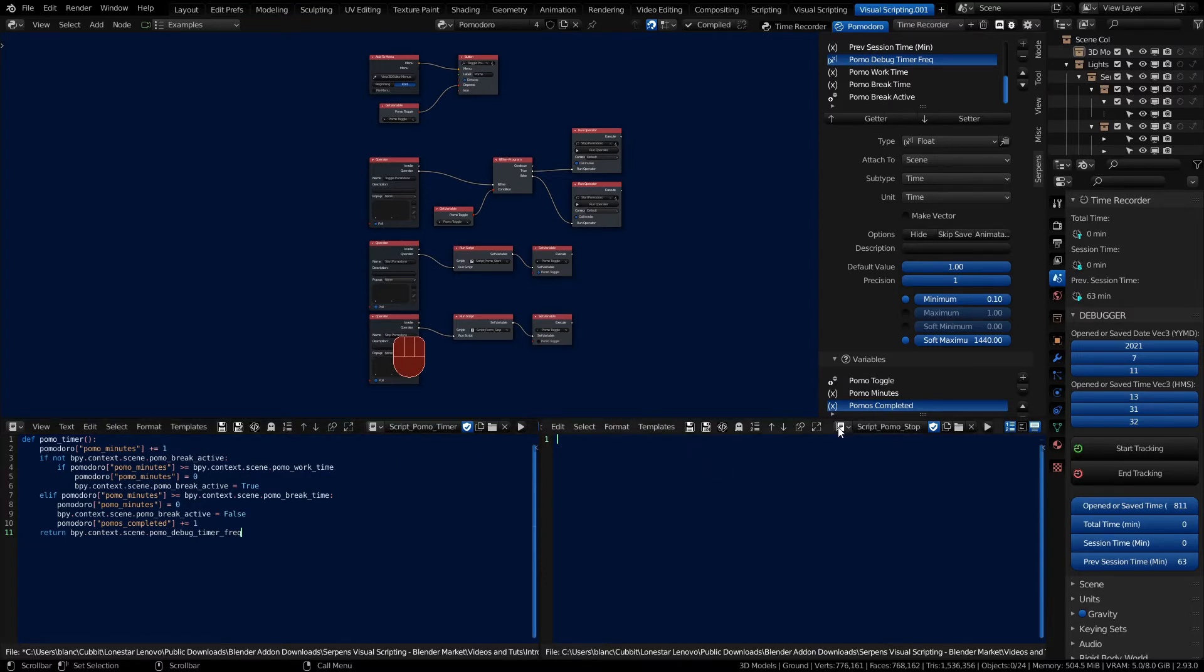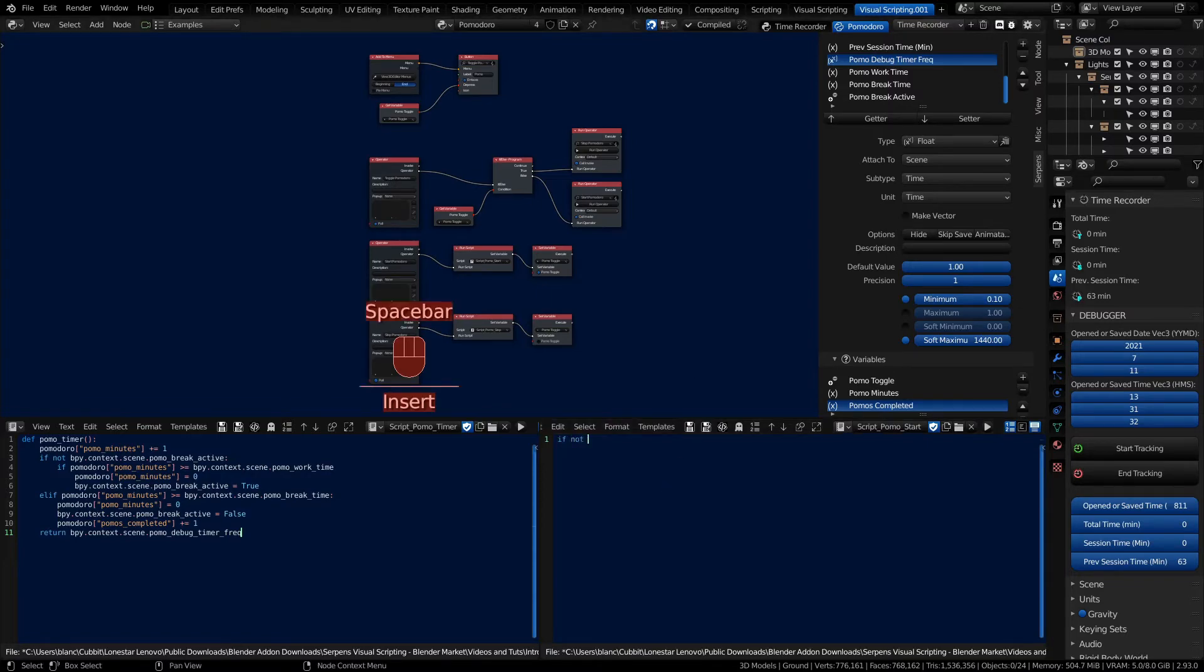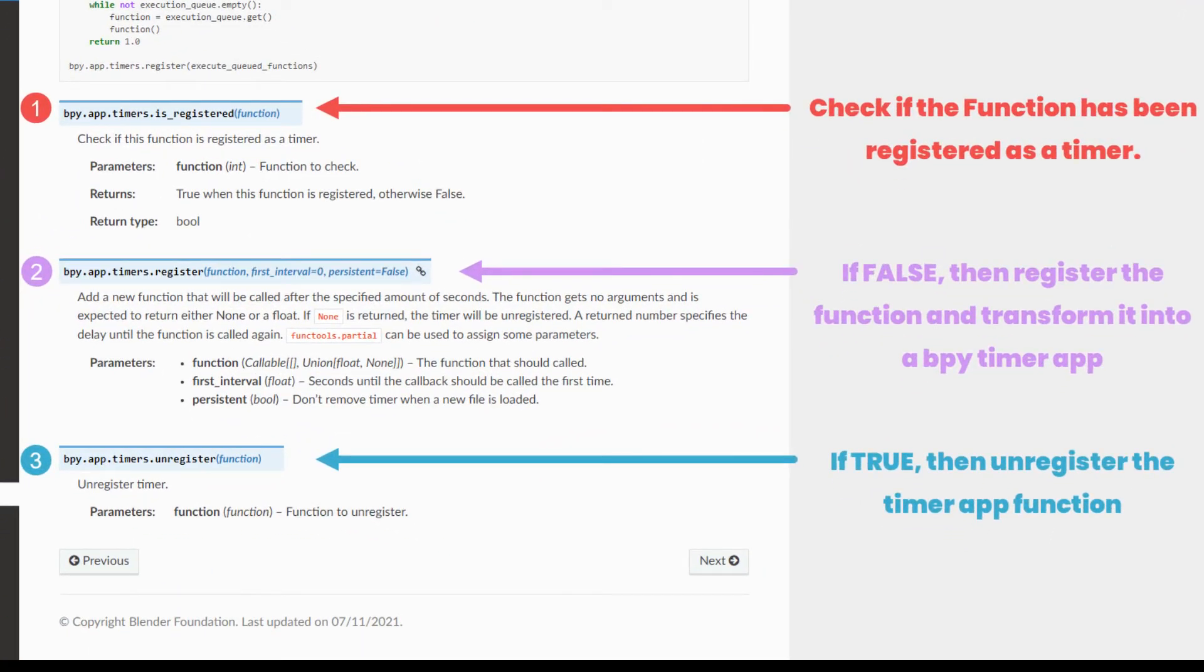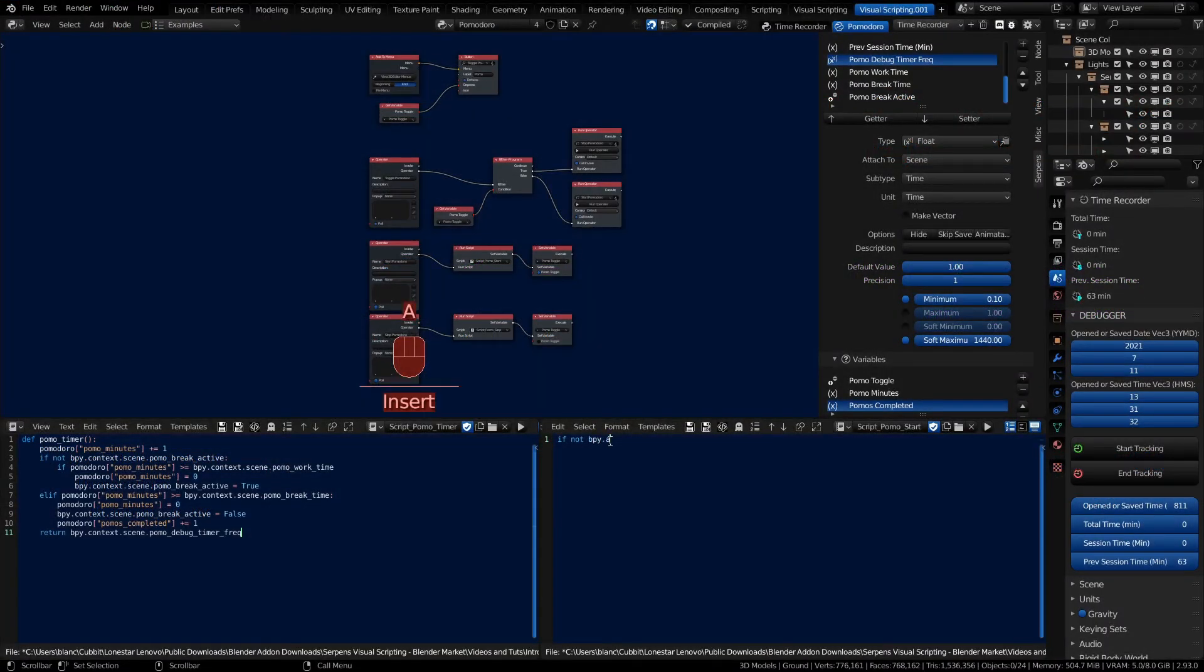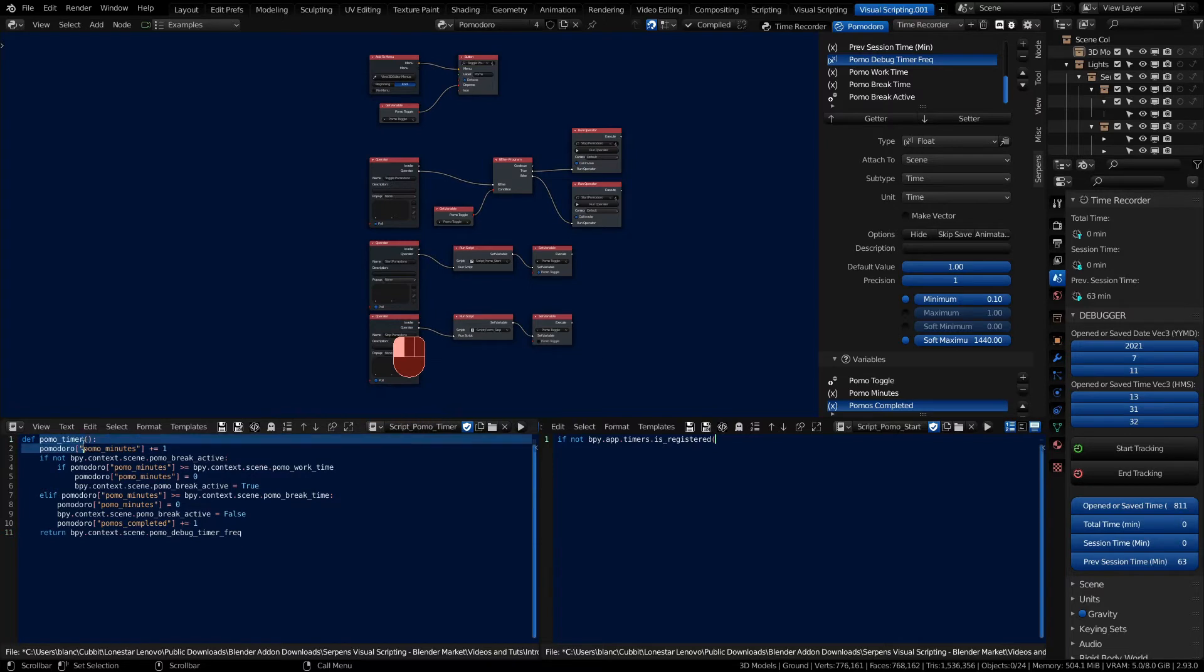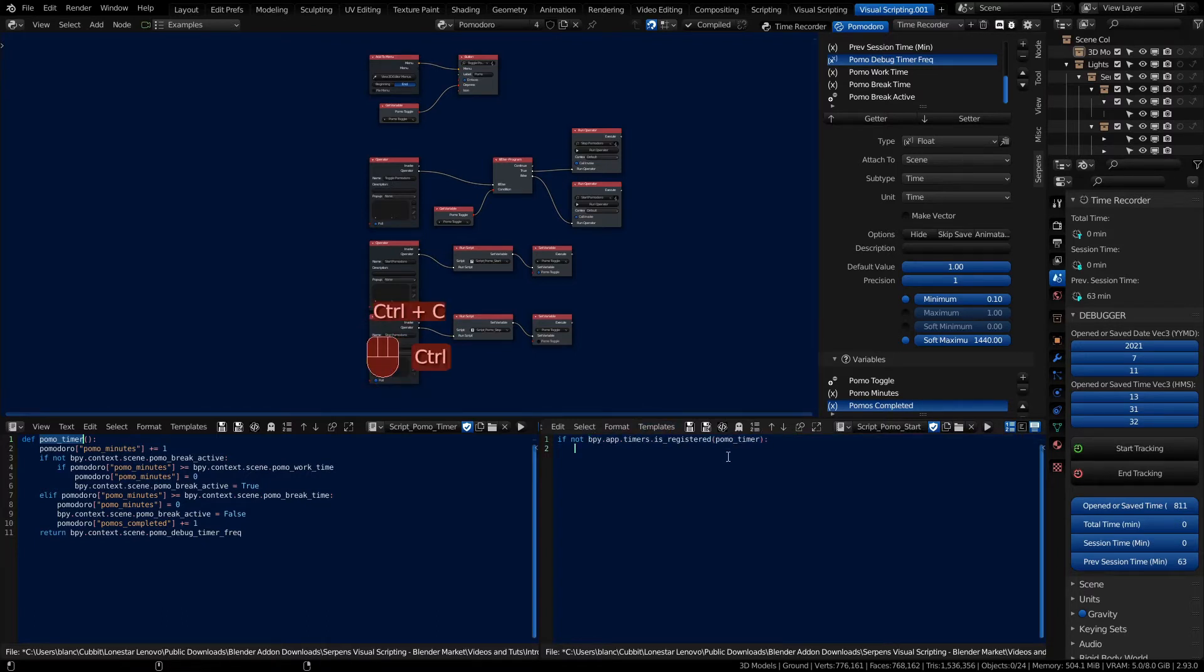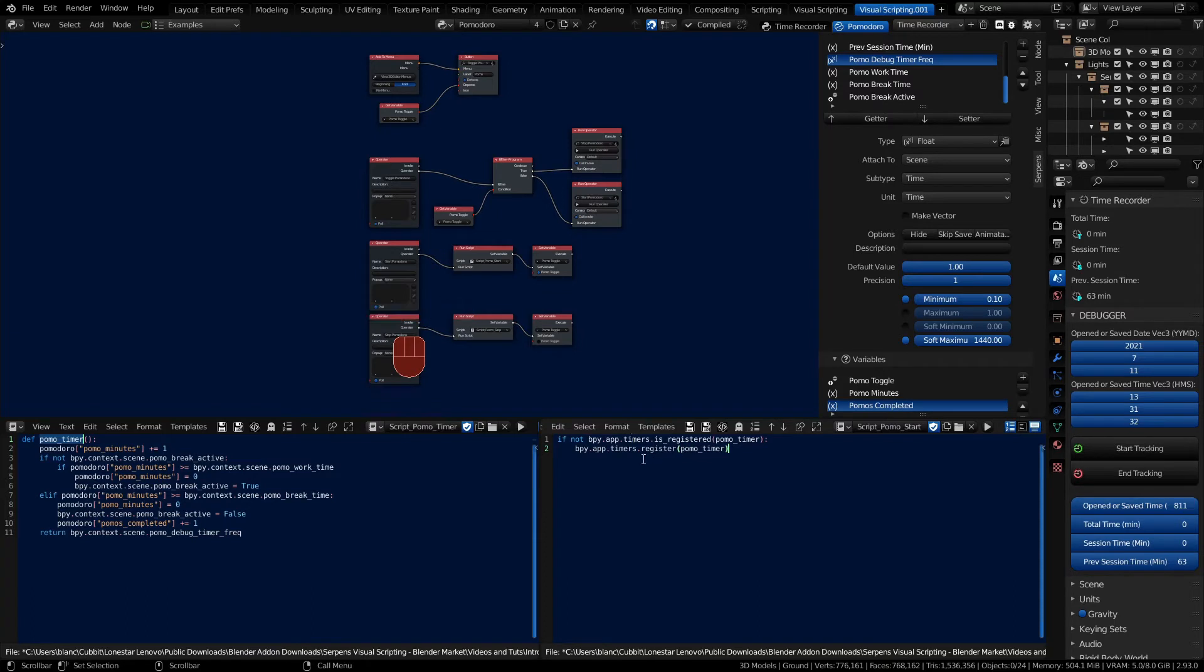We need to tell this function that it needs to be registered as a timer. We have to do that with our pomostart. We always want to check to make sure the timer is registered first before we register it. If it's already registered we don't need to register it. Let's start with the start script. We'll say if not bpy.app.timers.is_registered, and we're just going to grab in our pomotimer function without the parentheses. Then we'll go ahead and register. If we're not registered we can go ahead and register. Save this script.